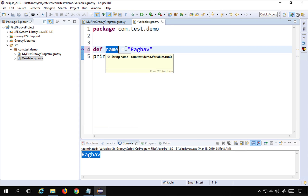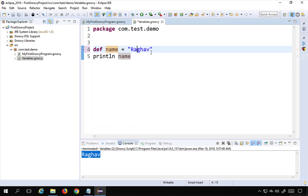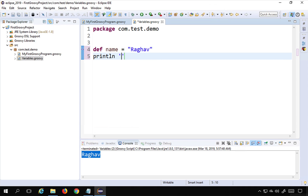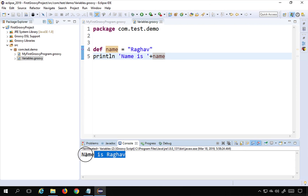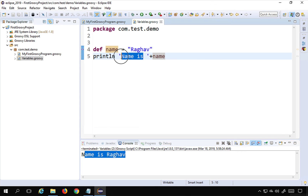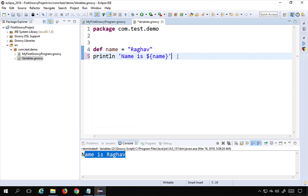This is how you define variables. If I use `println` with single quotes — `'name is ' + name` — and run this, you can see it prints 'name is Raghav'. So you can use the `+` operator to append a variable to whatever string you are printing. Alternatively, you can use `${}` with the variable name inside.